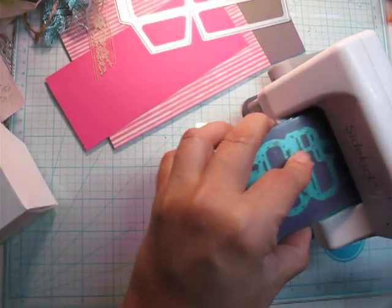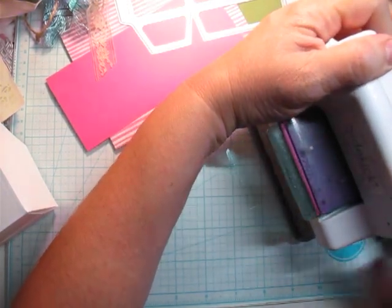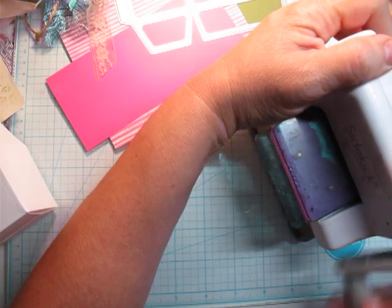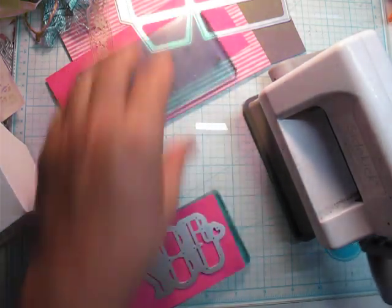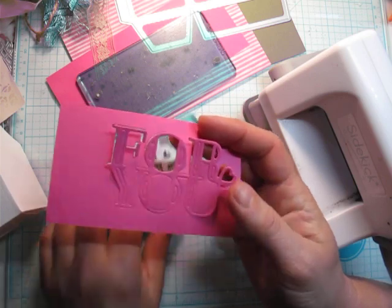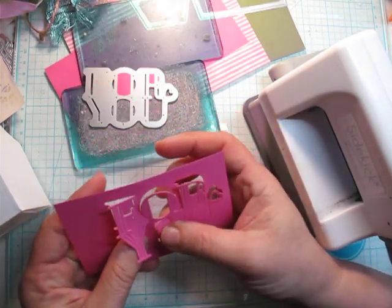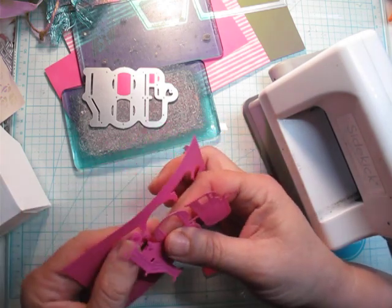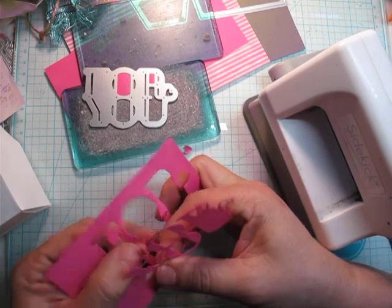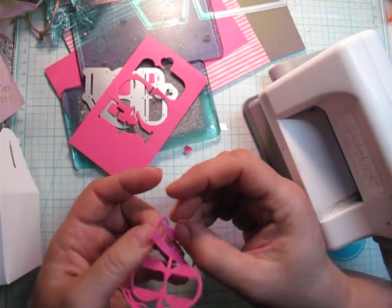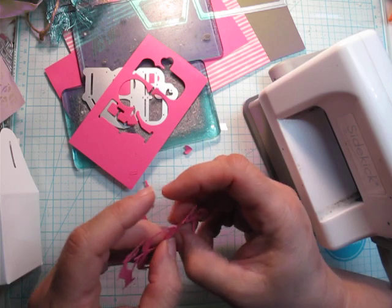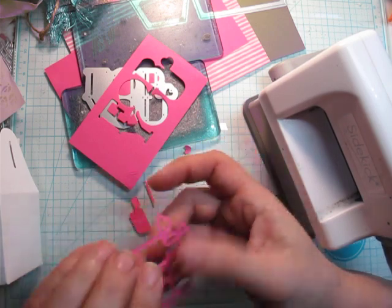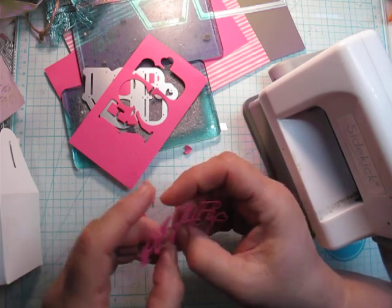I always come back a second time, no matter what die I'm using. I just feel like I get a better cut. Let's see how it turns out. Cut really well. Lots of tiny pieces in there. I've had really good luck with these dies though. Oh, except this little piece may not want to come out. When I say that.